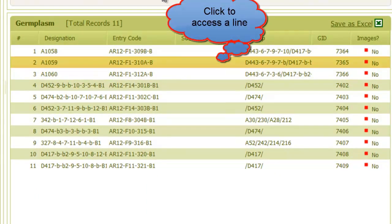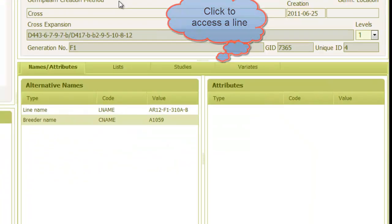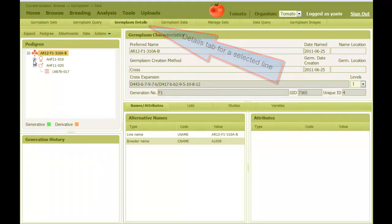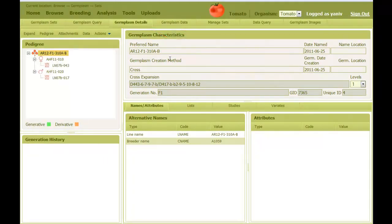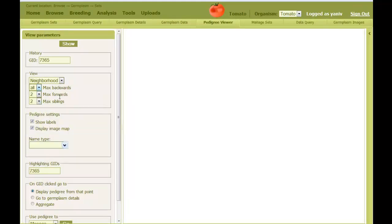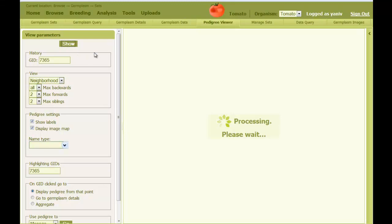We can access each cross and then view its details under the Germplasm Details tab. Also, we can plot its pedigree. Clicking on the pedigree button, then deciding on the number of generations backwards and forwards, and then Show.